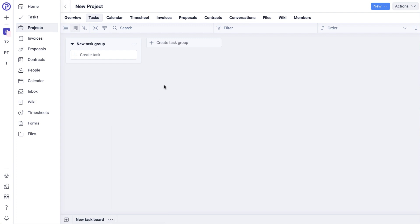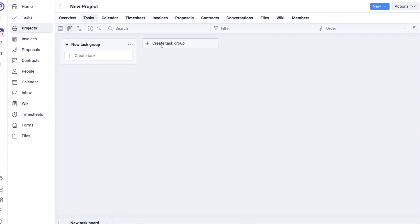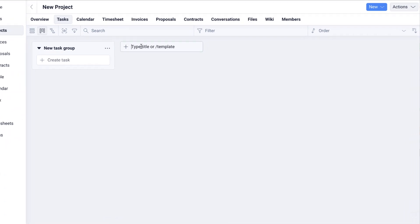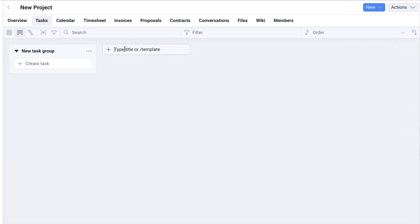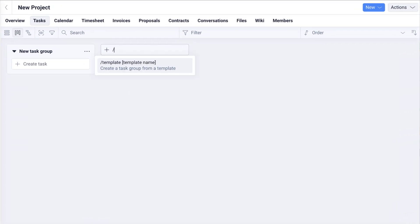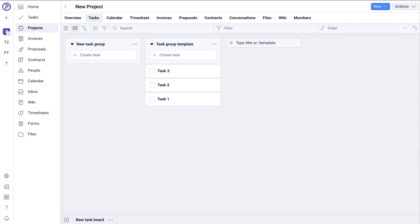To create a task group from a template, click on Create task group and then type the forward slash key. This will open up the Commands menu. Click on Template and then choose the template that you would like to create. This will then create a task group from the template selected.